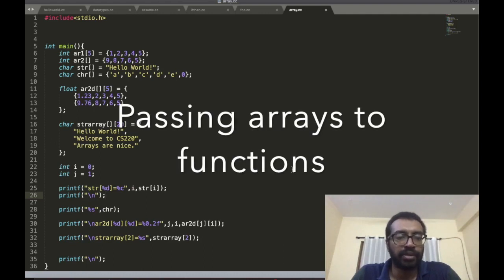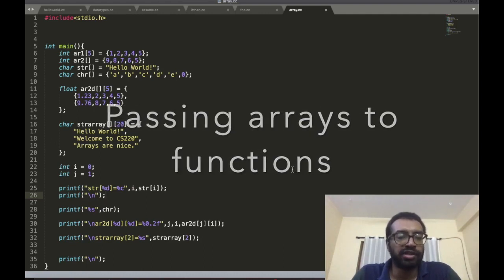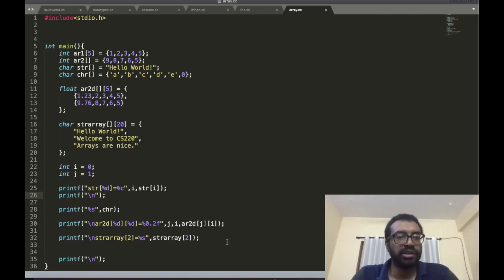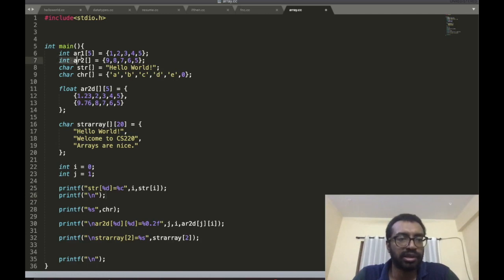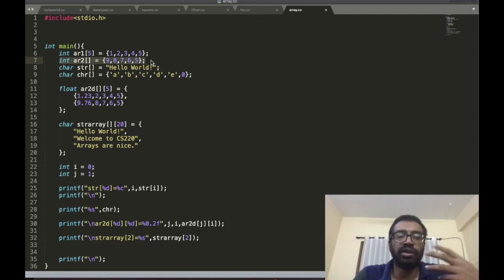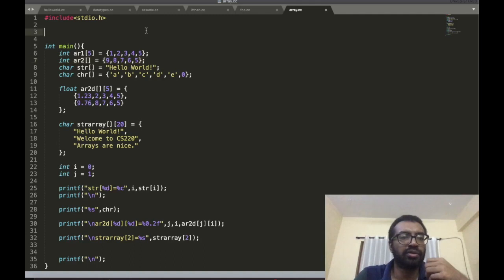Passing arrays to functions. The question is, how can I pass this array, let's say array2, as input to a function? My aim is to print that array.